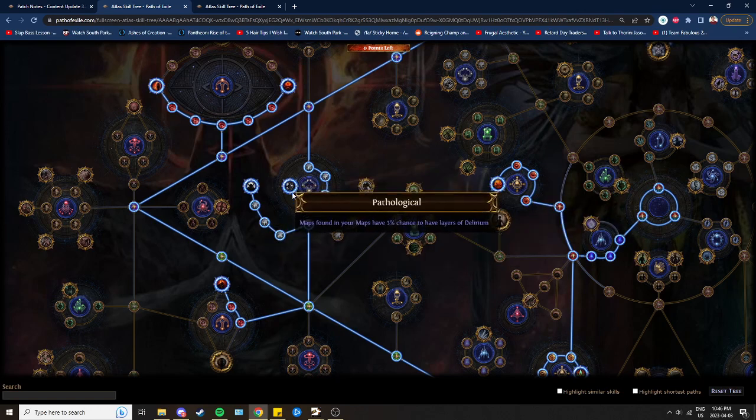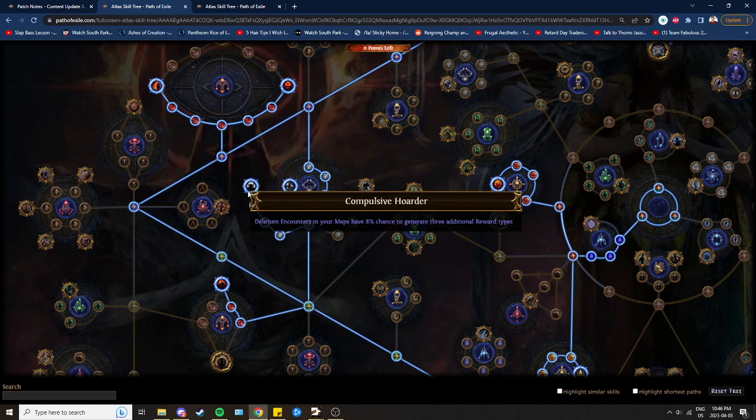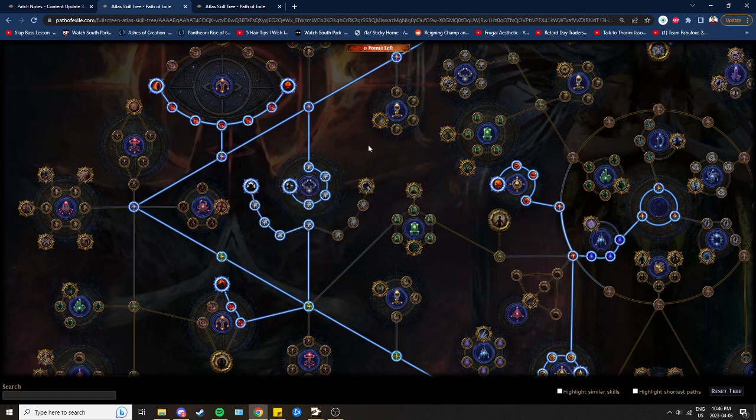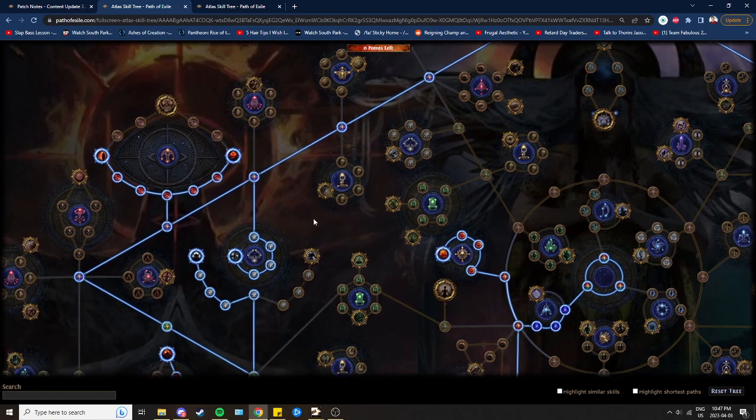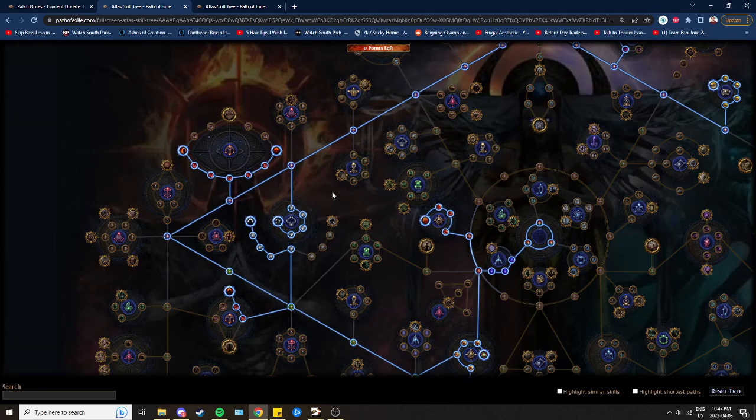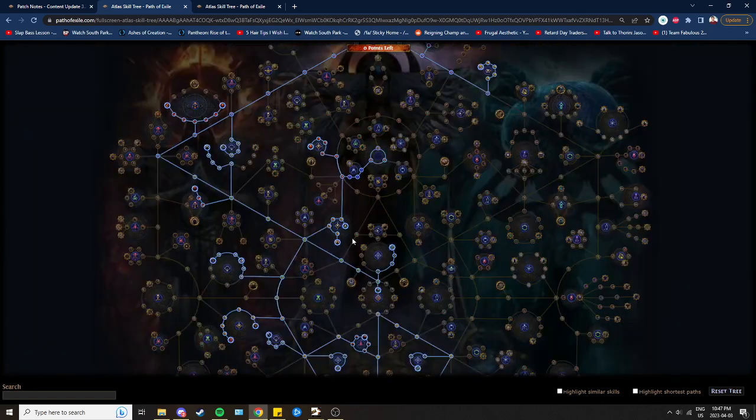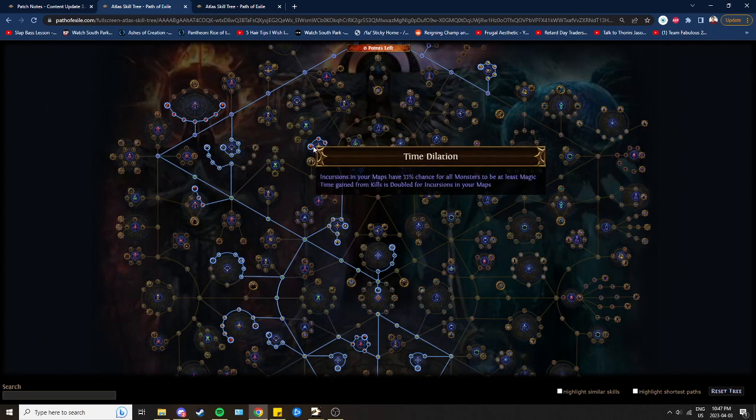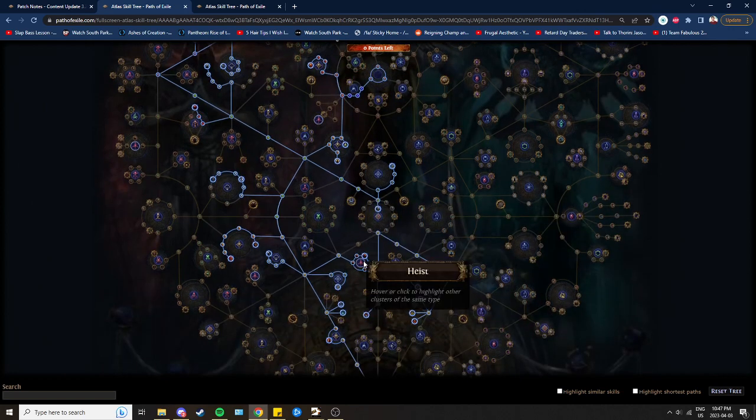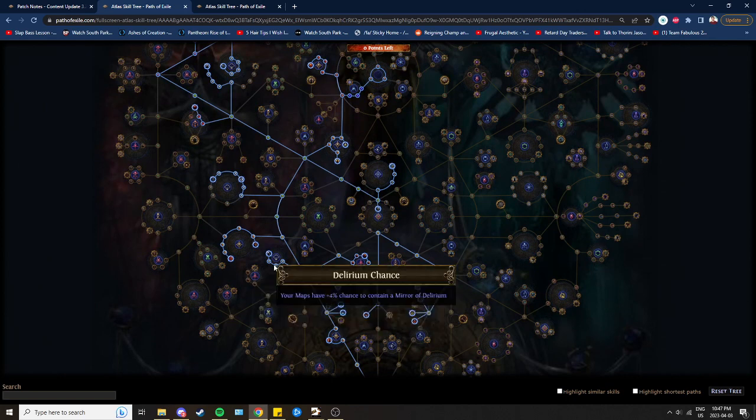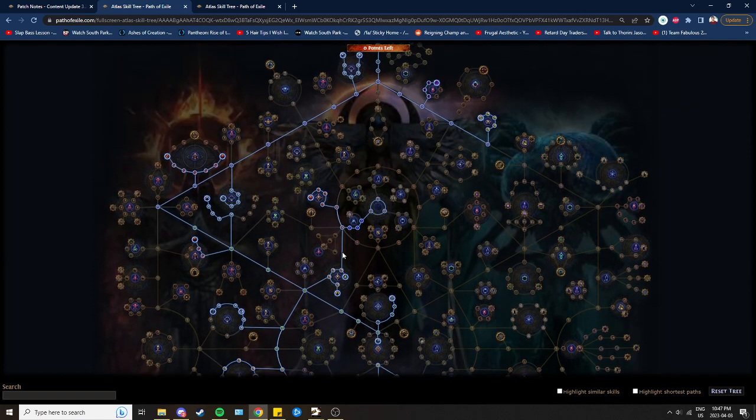On top of that, I think Delirium is going to be really good next week because a lot of people are going to be needing small mana reservation cluster jewels to make their builds work. That's going to be a great area to get money by farming those bases or just farming Delirium in general. So that's an example of picking farming strategies or Atlas mechanics that match with a build.